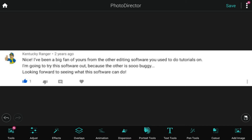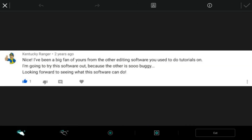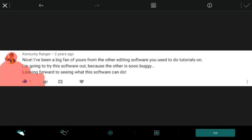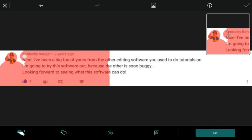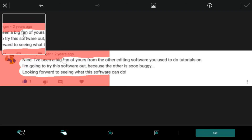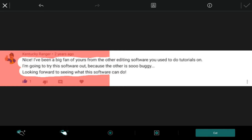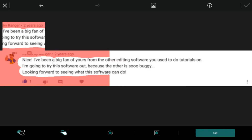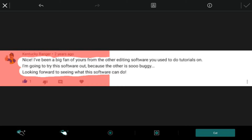Now what we want to do is remove the words except for Kentucky Ranger and the stuff beneath it. So we can tap on Cutout. Right now the plus is enabled so we can tap on the things that we want to keep. If we notice there's some stuff we don't want to keep, like the words in the middle, we can tap on minus and remove the red from the areas we want to make sure get removed. Then you can tap on Cut.